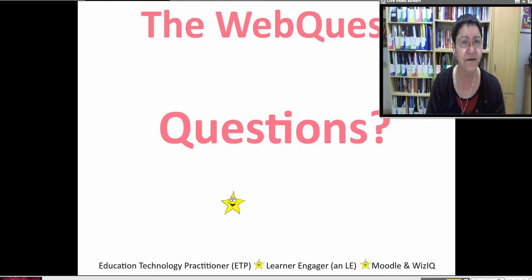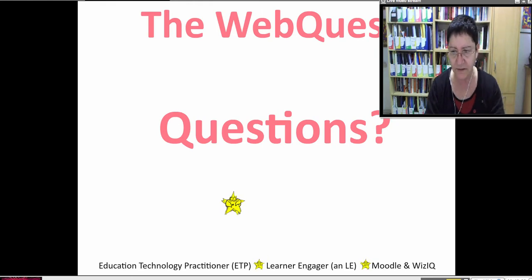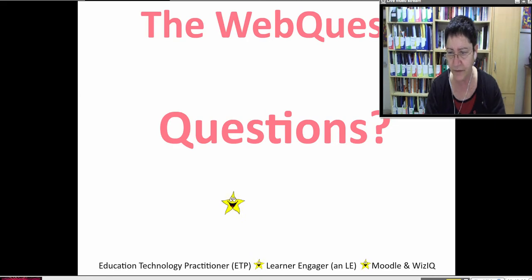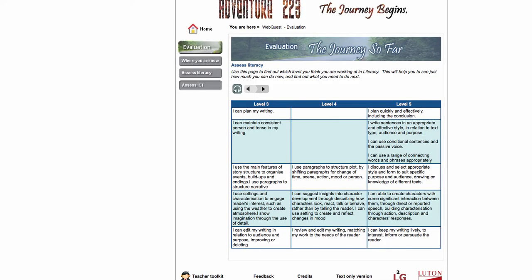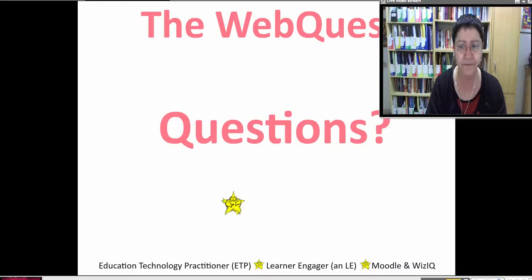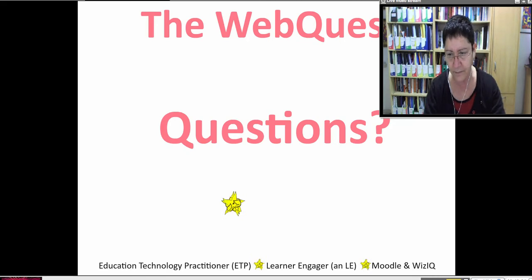Here's the Carnegie Mellon website with everything about rubrics that I use. And then there's this wonderful web quest with the evaluation — a sample web quest with evaluation and conclusion.